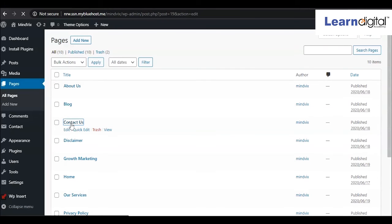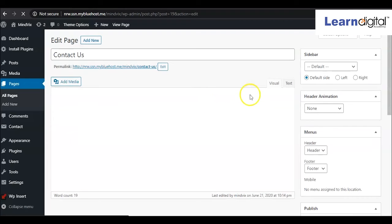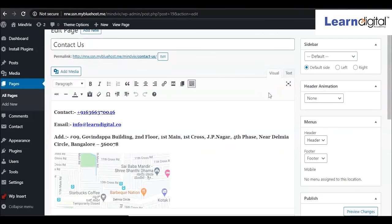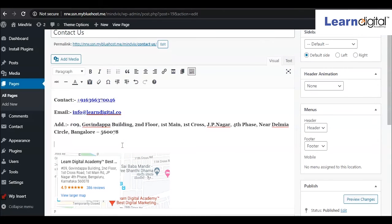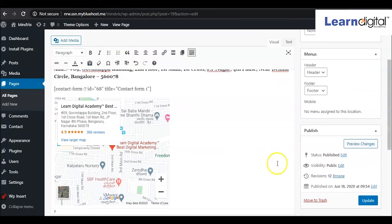As this is a shortcode, we can keep it in visual or we can keep it in text also, anywhere you can keep. In between the address and Google map, I want to show this form, so simply just paste this one. Like that way I have pasted the code, and after that just click on update.